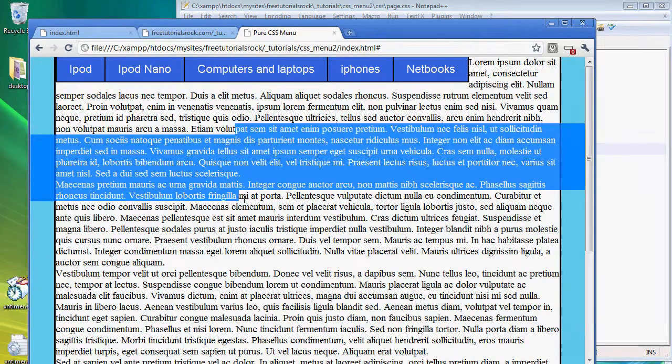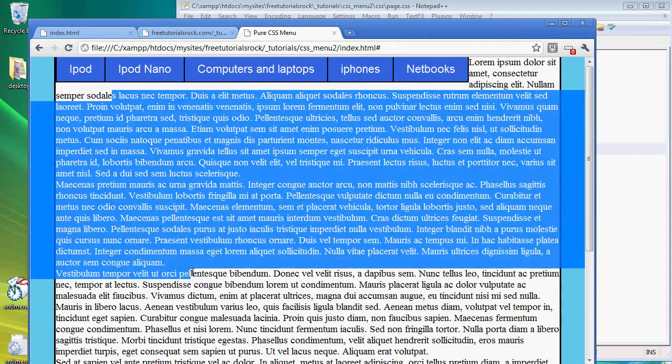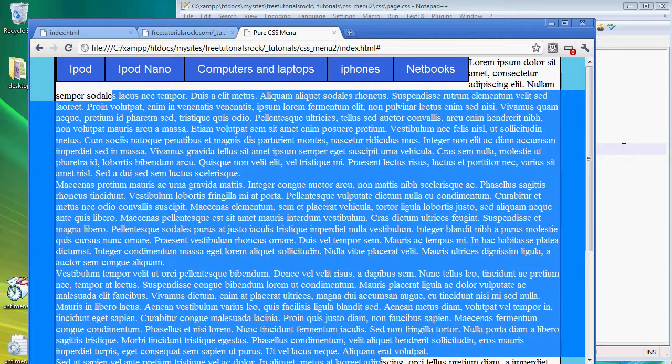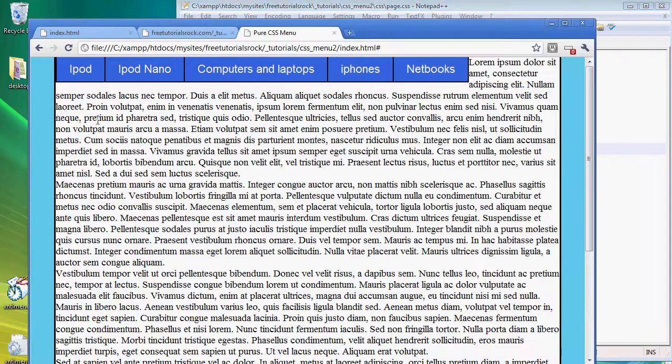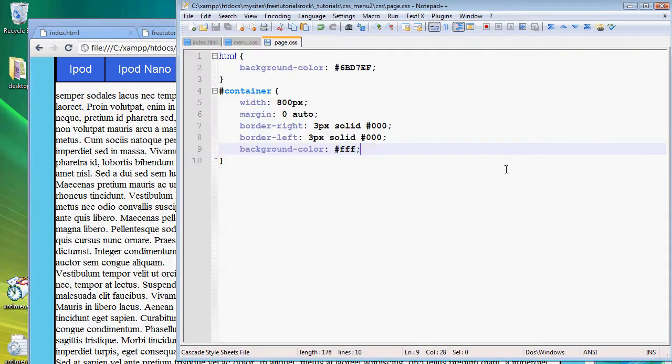And remember how we put the text, the actual text content in a separate div called the text content. We're going to add some margin to that on the left and right so it doesn't stick right to the borders.